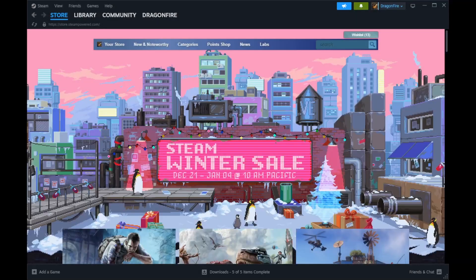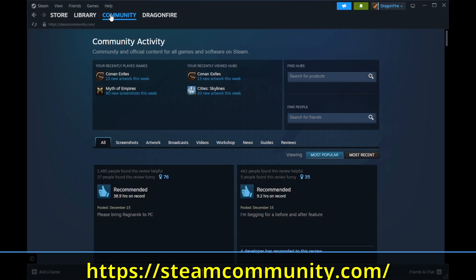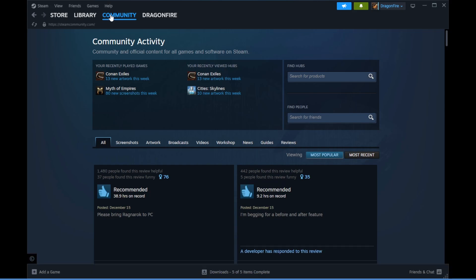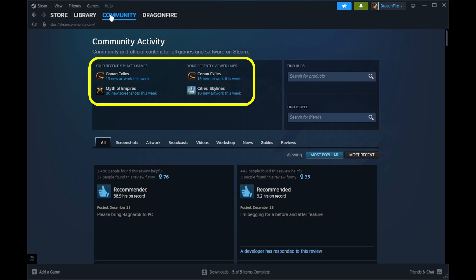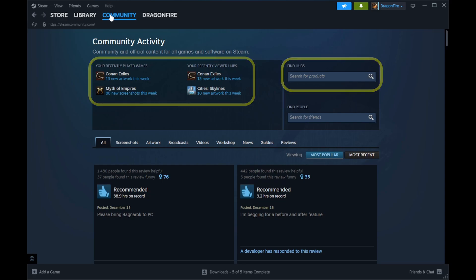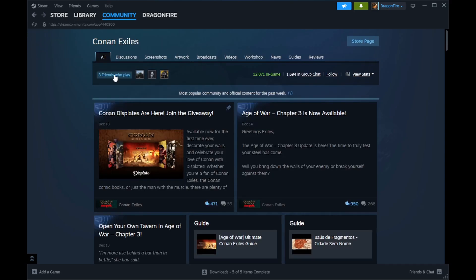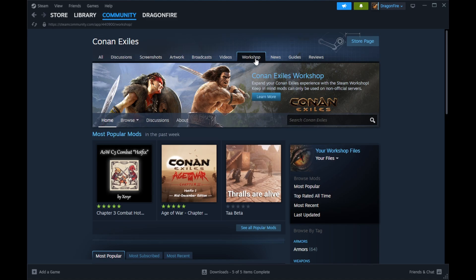Open your Steam app and click on the community tab for the Steam community webpage. From here you can see a list of recently played games, any hubs that you have already viewed, and a place to search for a hub. A hub is a community landing page for a game on Steam. I will select the recently played game Conan Exiles.